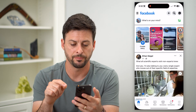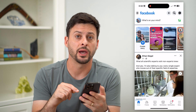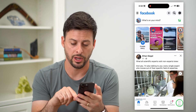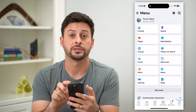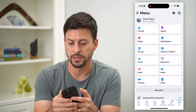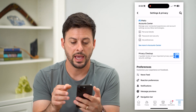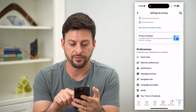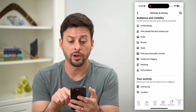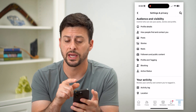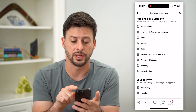So let's hop into Facebook here. I'm going to tap on Menu at the bottom right. Now at the top right you can see that gear icon — I'm going to tap on that. And you can see if I scroll down, we'll want to go into a lot of these different settings under Audience and Visibility.